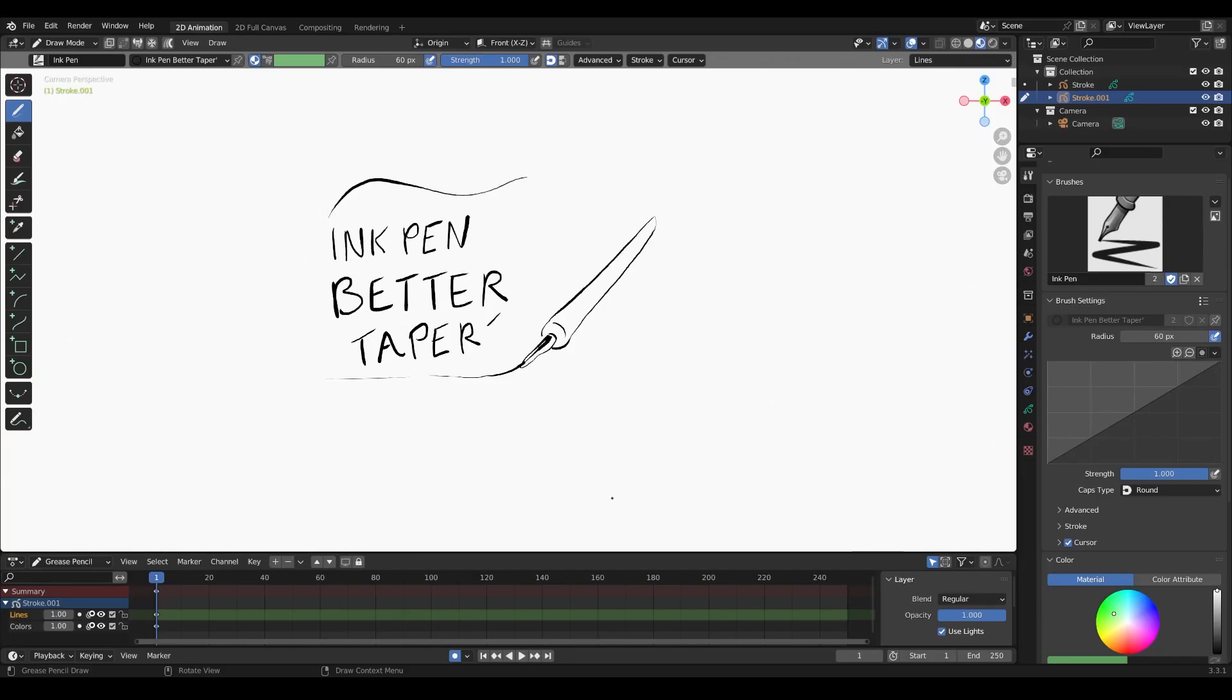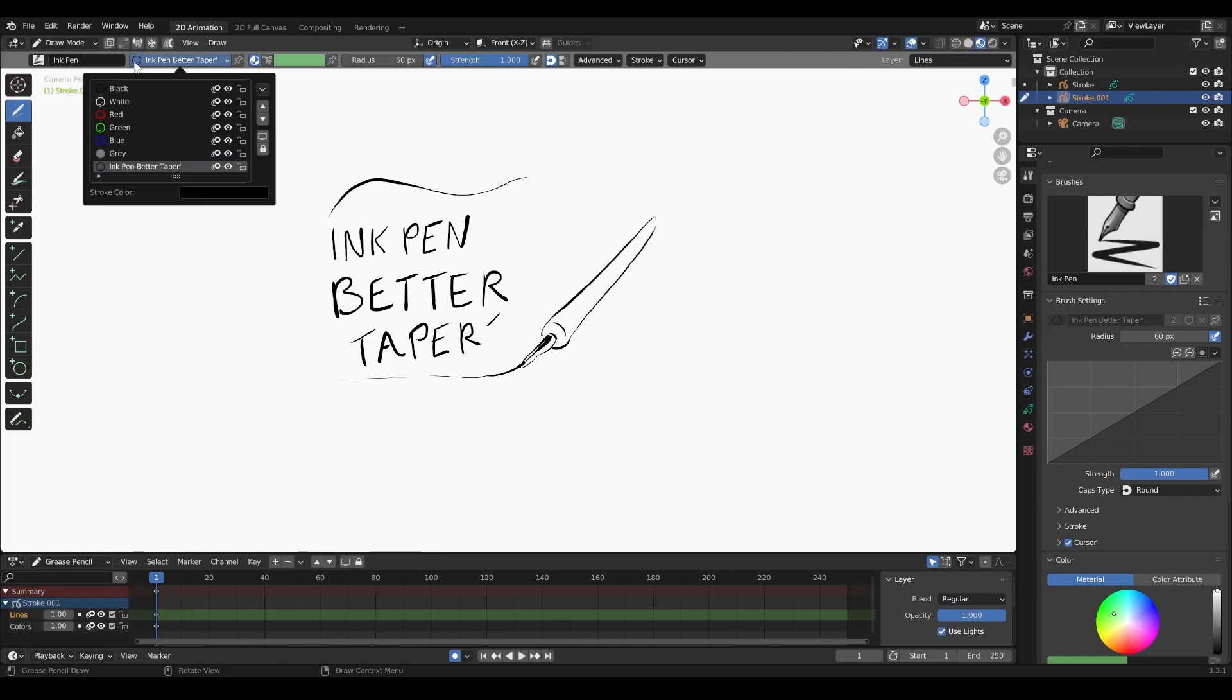Hey guys, today I'm going to talk about something really basic with the grease pencil that I don't think there's a lot of information about, not unless you've kind of played around with the software a bit. I'm going to show you how to adjust the grease pencil's taper.